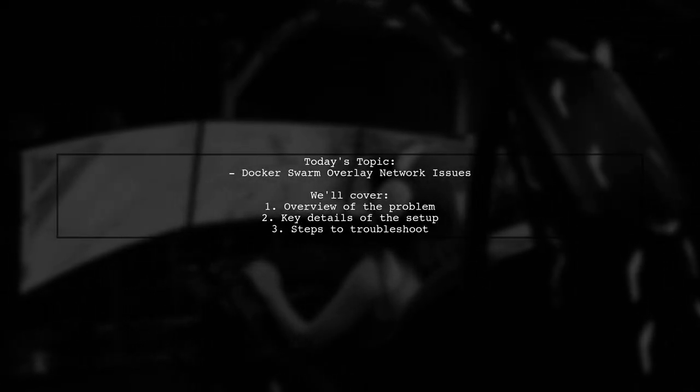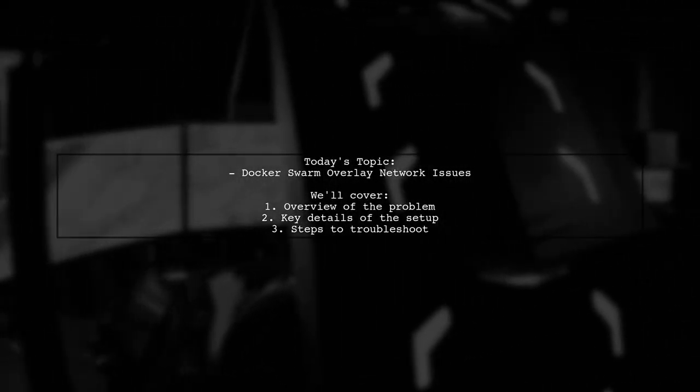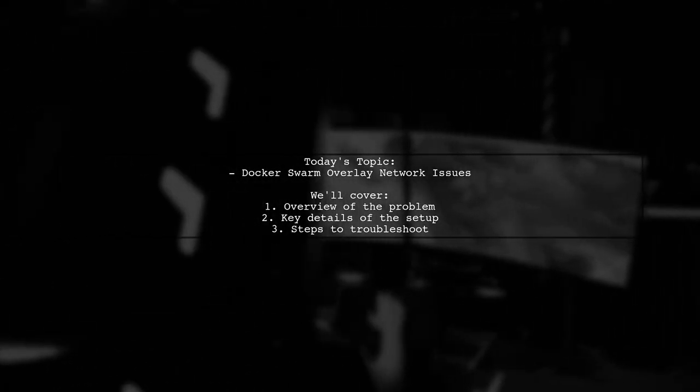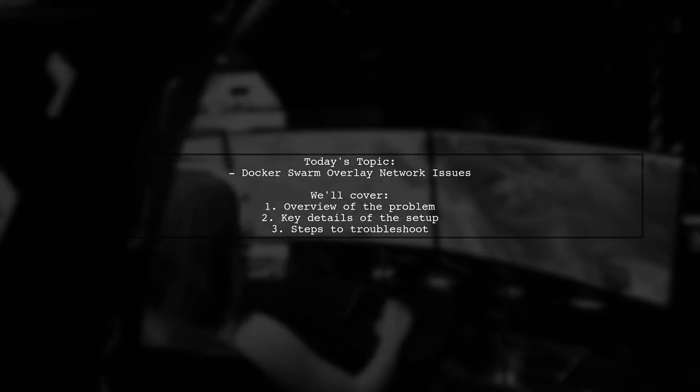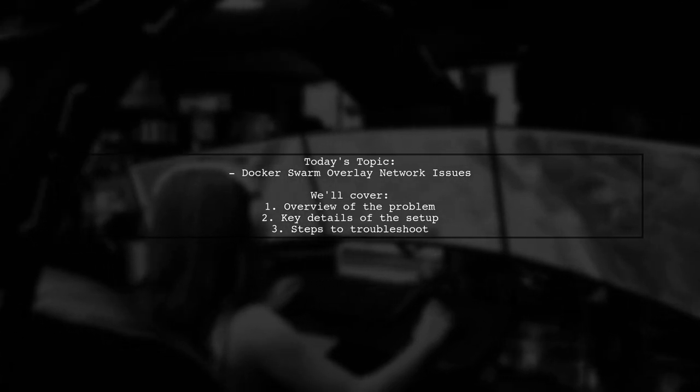Welcome to our tech troubleshooting session. Today, we're tackling a networking conundrum that many Docker Swarm users encounter.